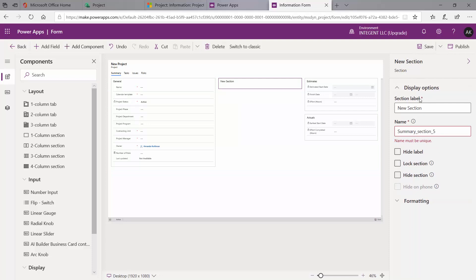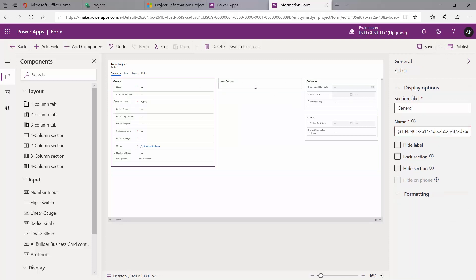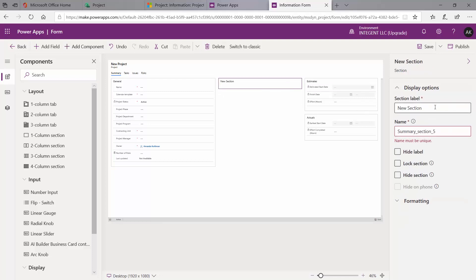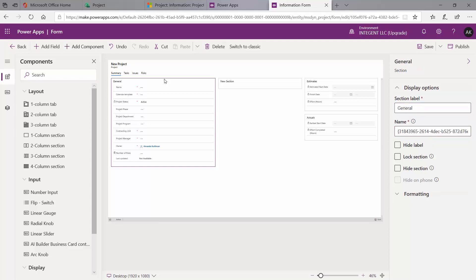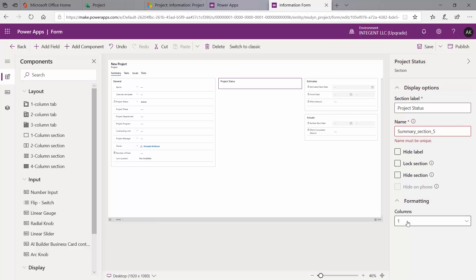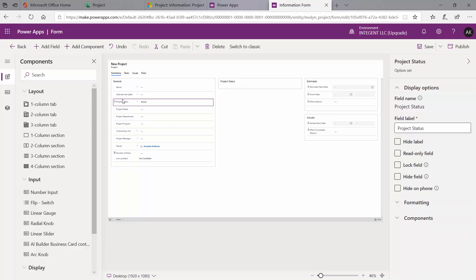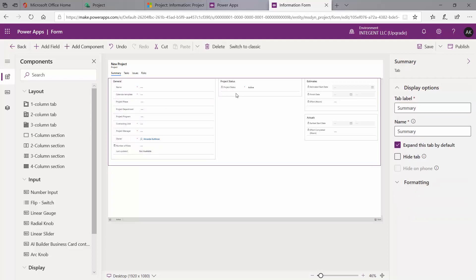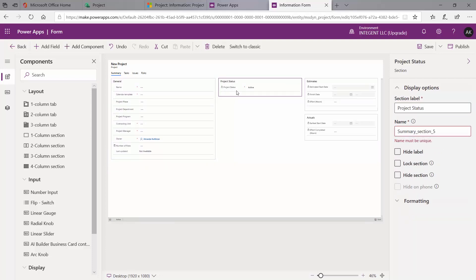On the right panel, you can see the display options for whatever is selected. For our new section, we are going to call it Project Status. We'll leave the unique name below as is. Other available options include hiding the label, locking the section, or hiding the section entirely — we'll go over those options in a following video. You can also update the number of columns from this panel.